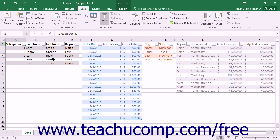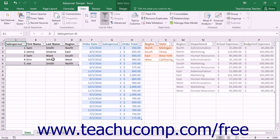After you have created a data model, you may need to return to it at some later point in time to remove tables or external data connections from the data model if you no longer need them. You can also set the properties of the data connections within a workbook's data model. In this lesson we will examine some of the tasks that can be involved with managing a workbook's data model.